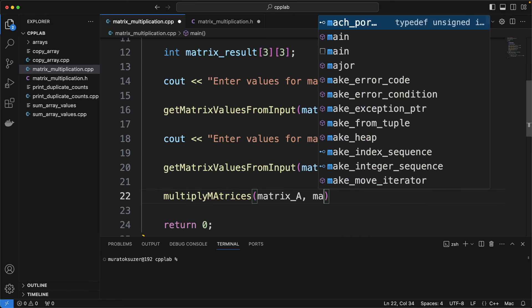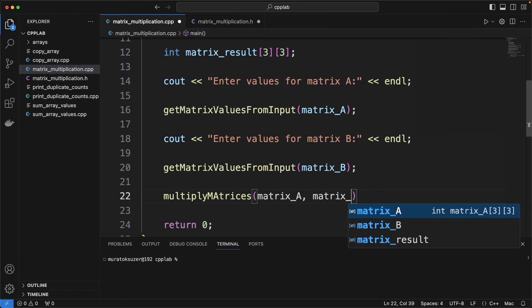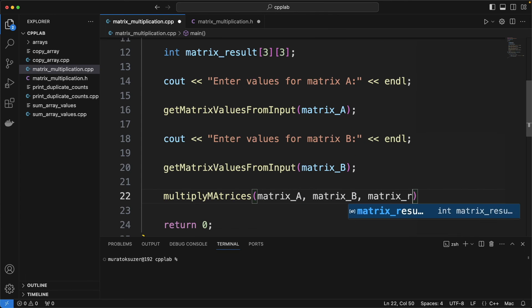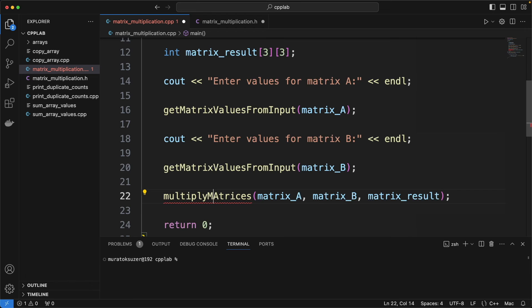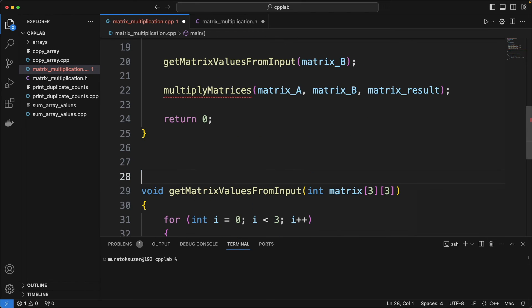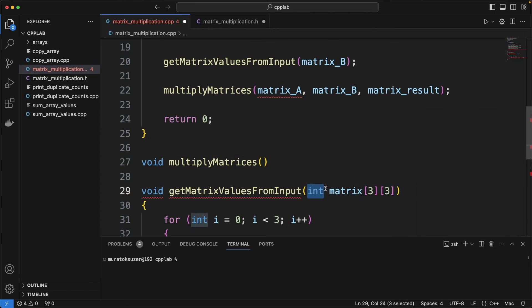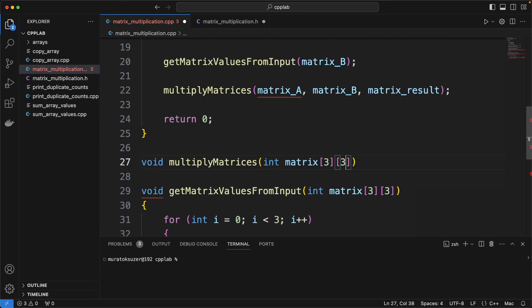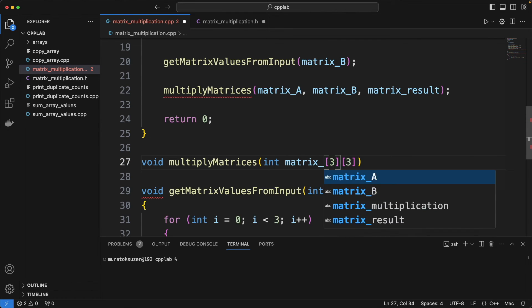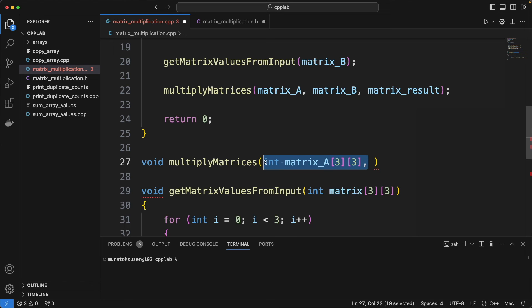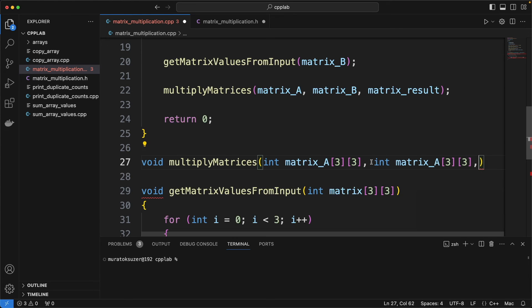Let's do a matrix multiplication in a separate function. One for matrix A, one for matrix B and one for the matrix result.